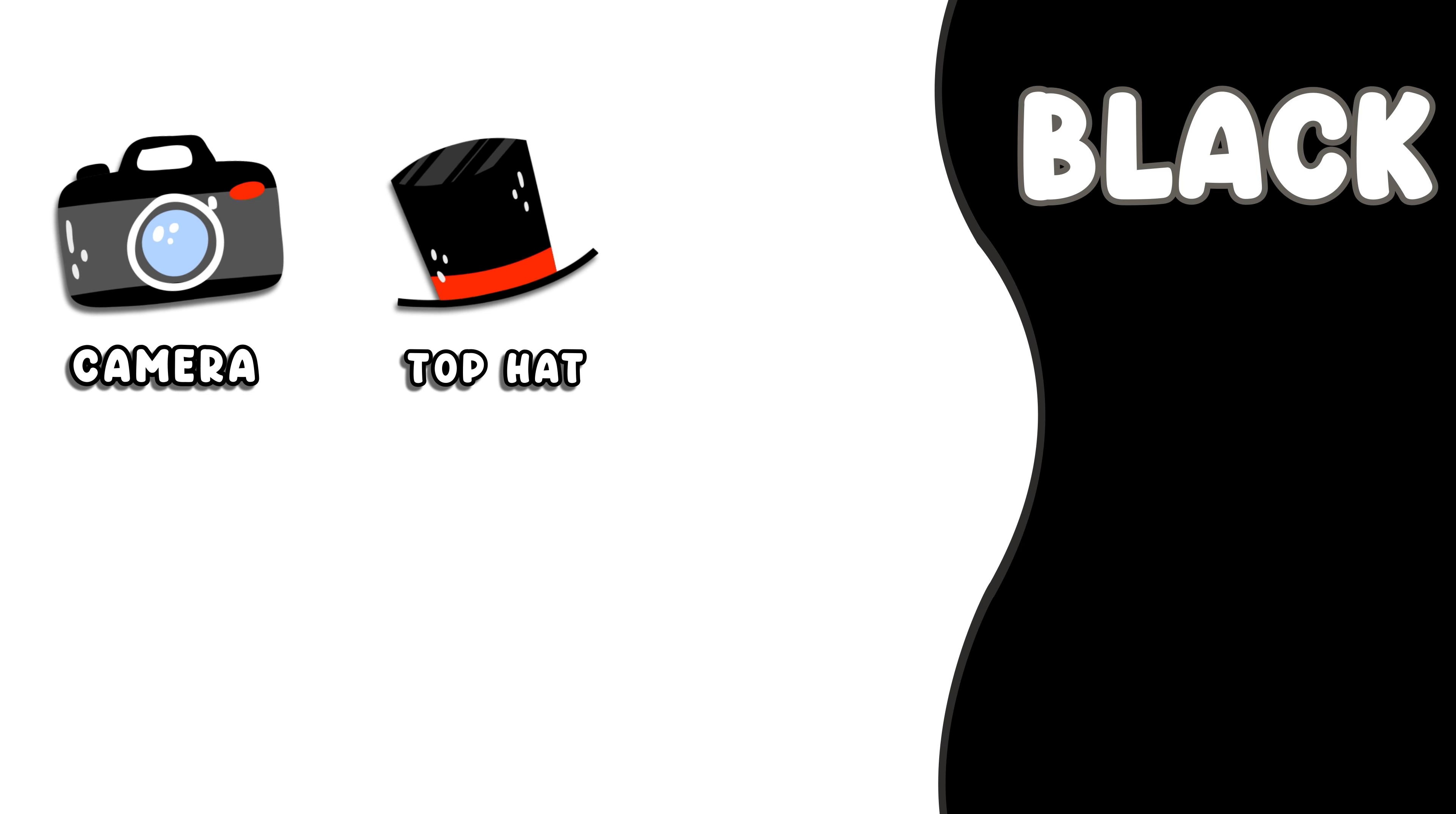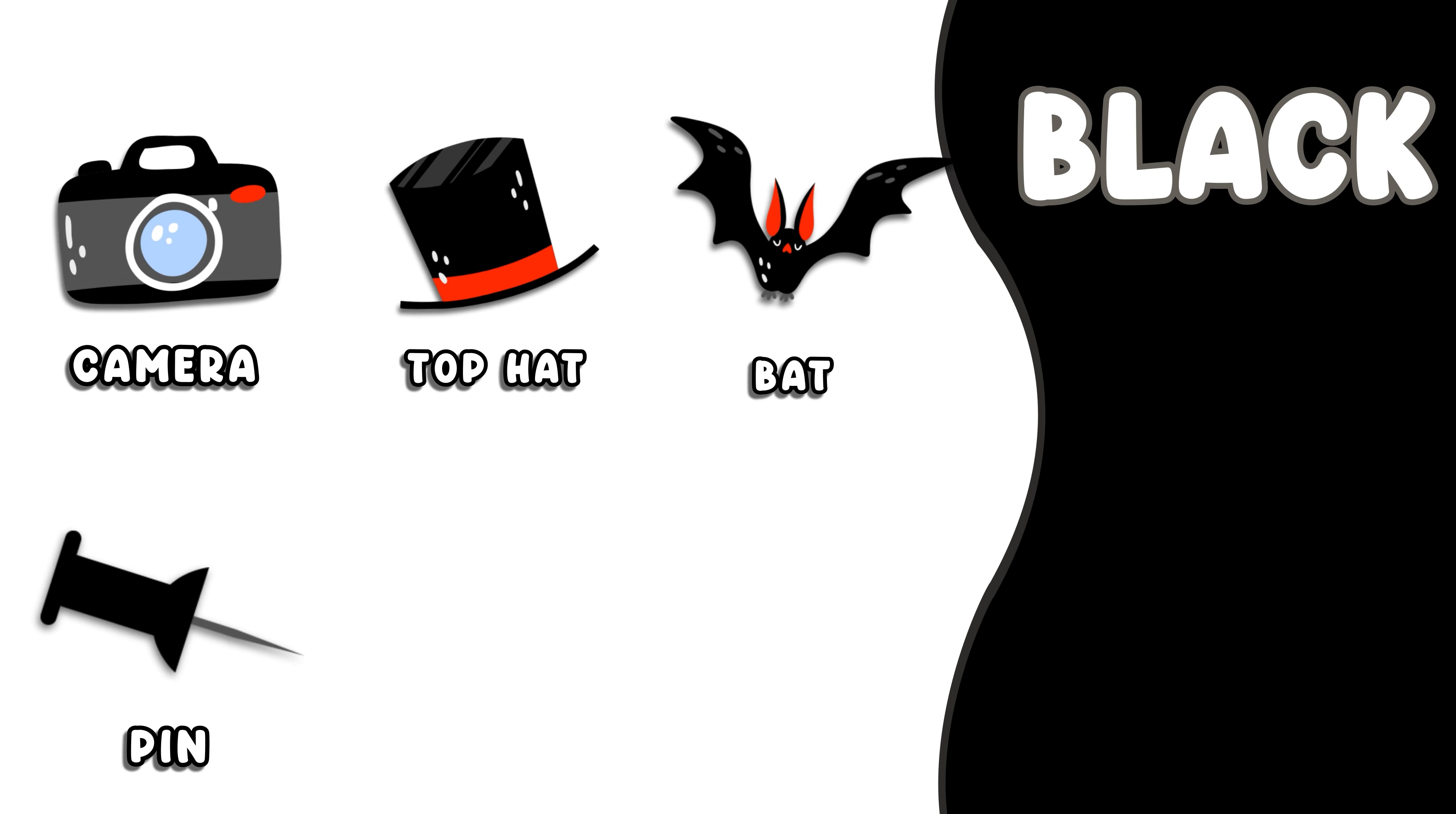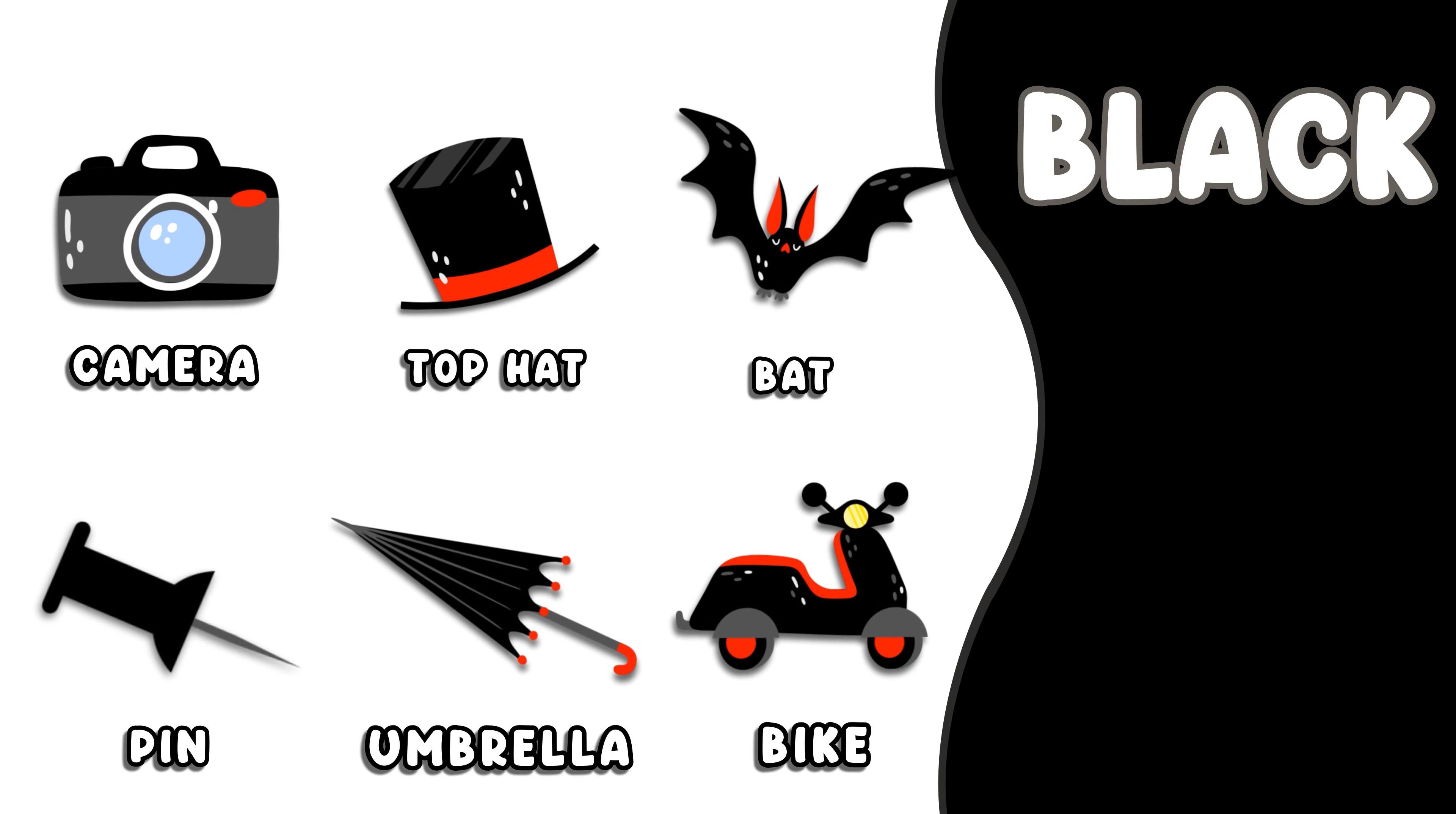Black. This color is black. Black Camera, Black Top Hat, Black Bat, Black Pin, Black Umbrella, Black Bike.